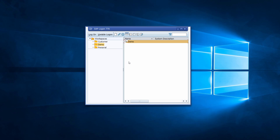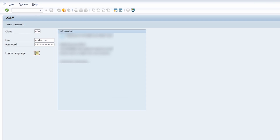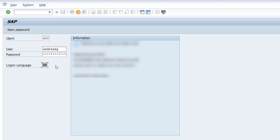Once you have opened up the SAP logon, there you have different connections that you can connect and log into. So normally you double click on one connection and then you type in your SAP username, your password, and here on the logon language field you can specify the logon language that you would like to use when you log into your SAP system.